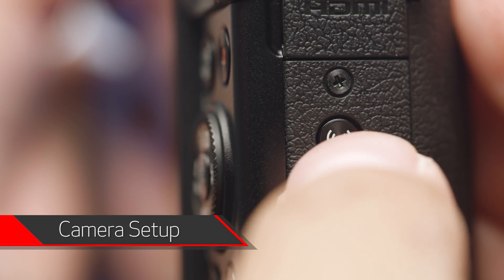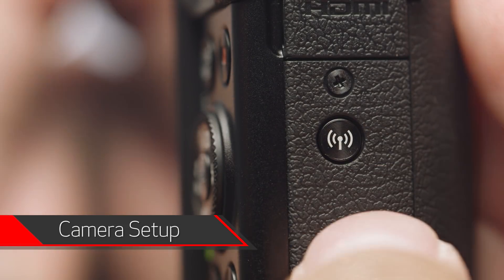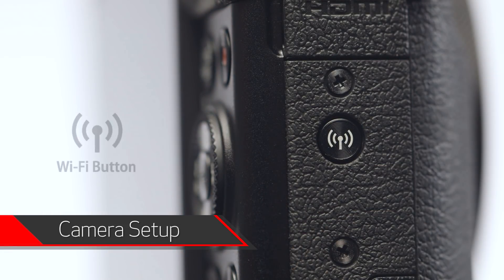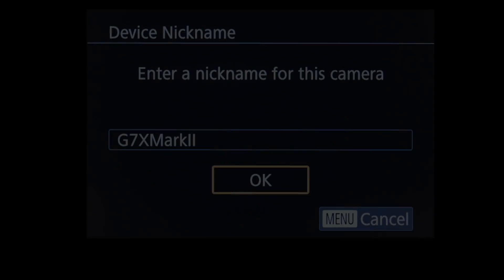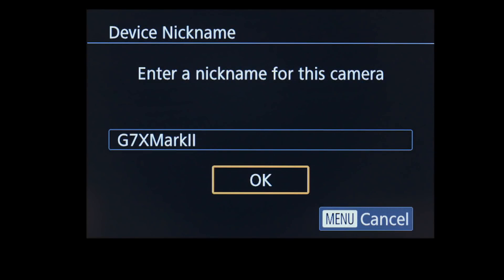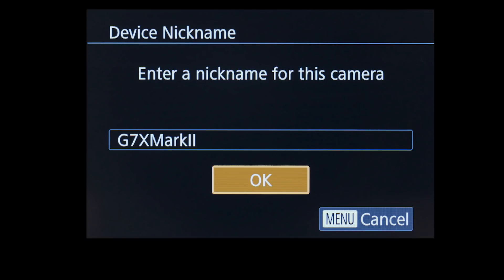On your camera, press the Wi-Fi button. The location of the button may vary, but the icon will look like this. If this is your first time pressing the Wi-Fi button, you'll be shown a device nickname. Use the default nickname or enter your own. Select OK.